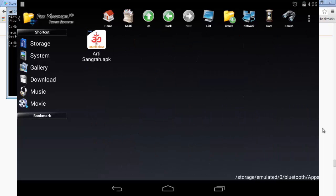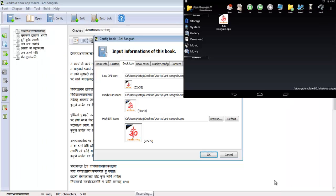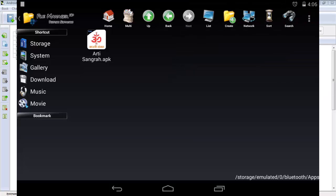I'll head over to my tablet, and as you can see, the ArtisanGra app which I made has transferred over here. The icon does not look bad quality at all. In comparison, when you check in the software, the 72x72 icon looks so bad — but on your actual device it looks good.